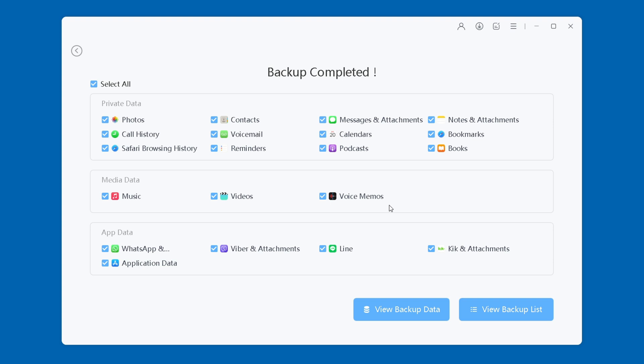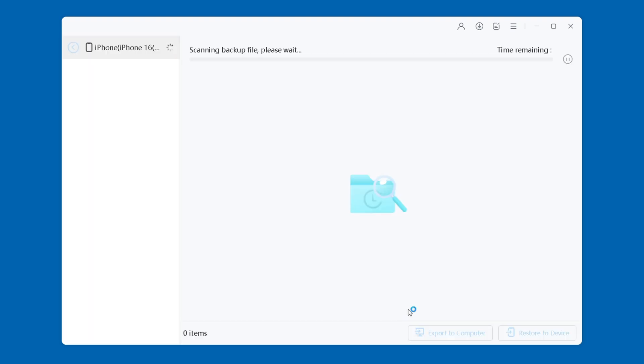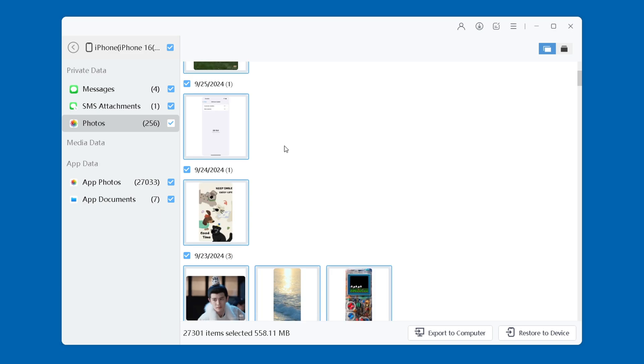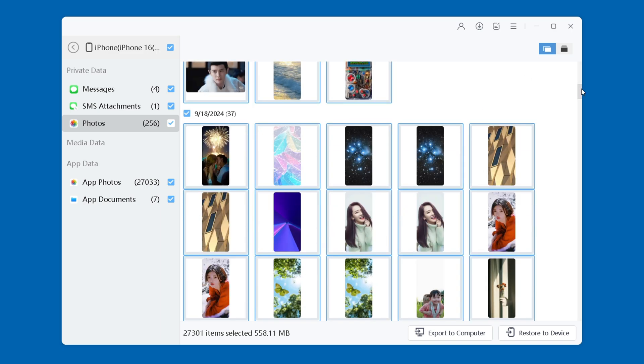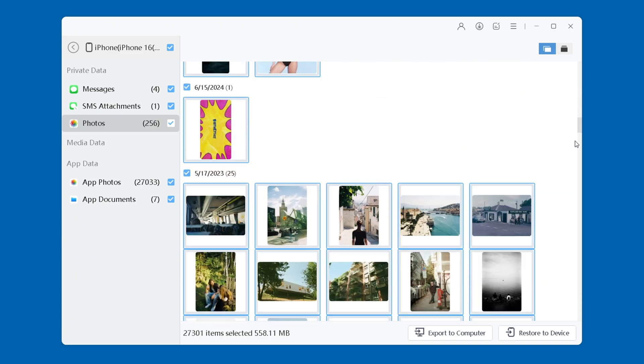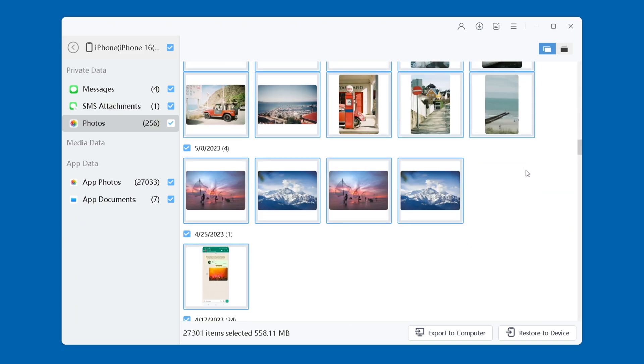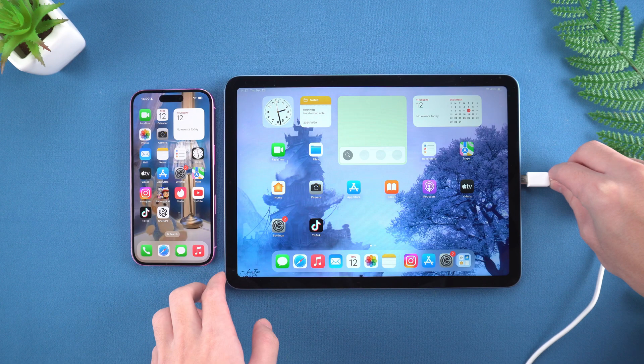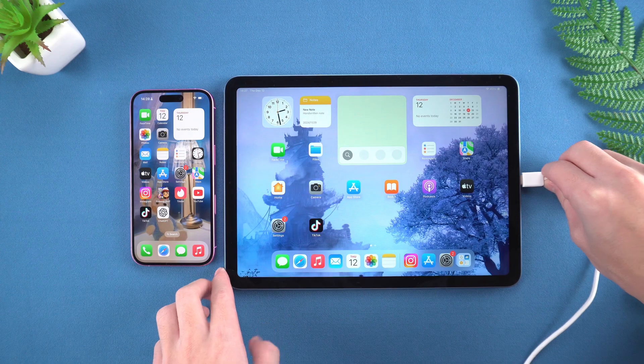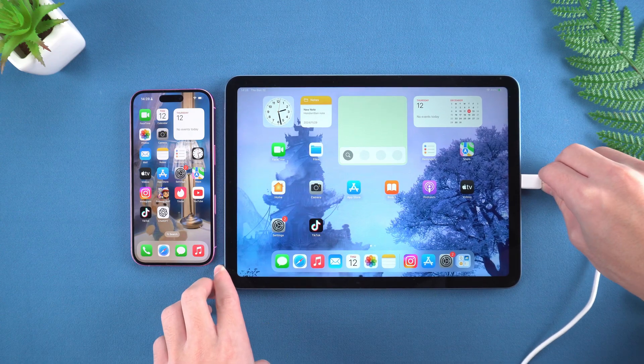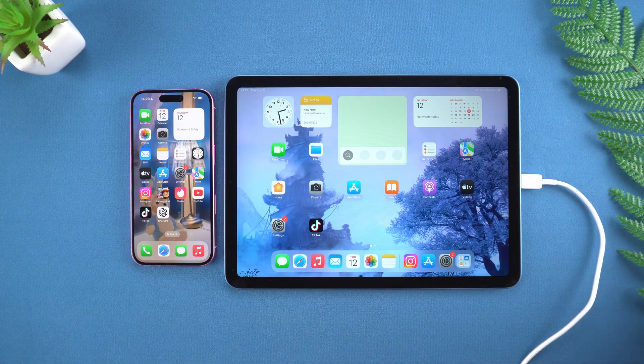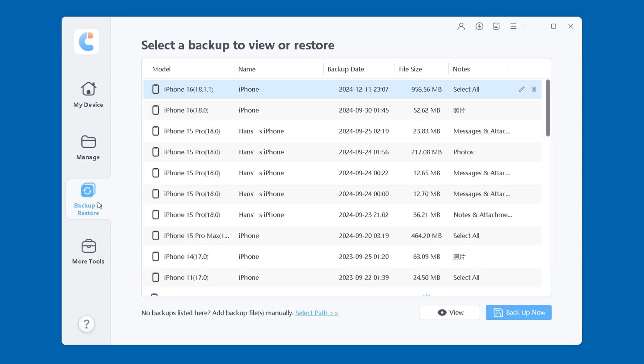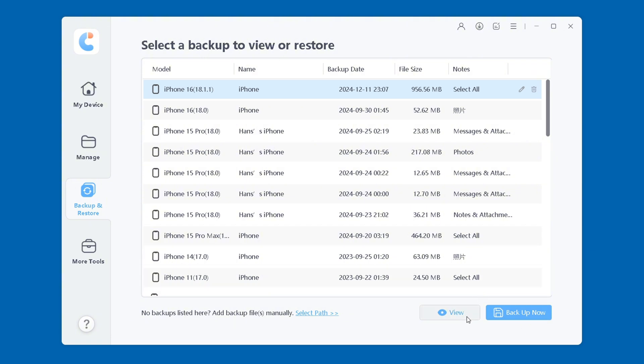After the backup is complete, you can preview the contents you backed up on iCareFone. Then connect the iPad to the computer with a data cable. Open iCareFone and select the backup and restore option. Here, you can choose to restore all data or select the data you need to restore. Click to restore to device.